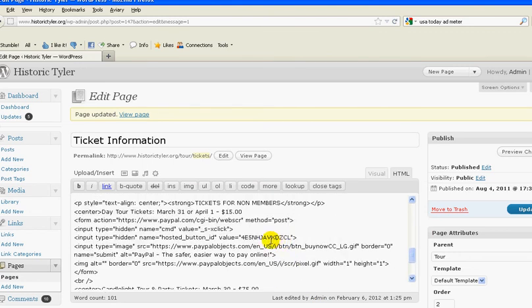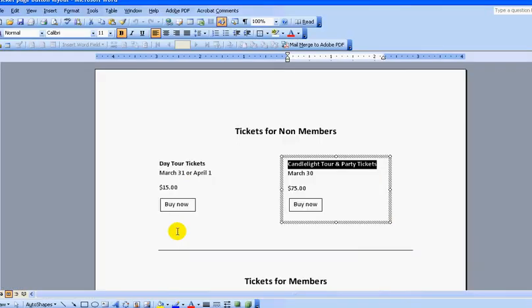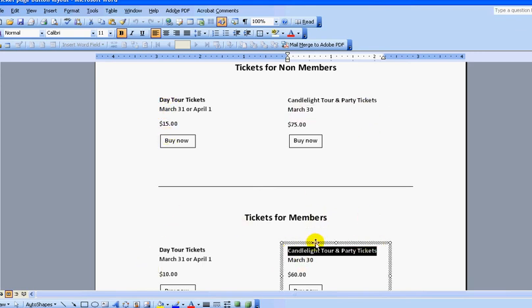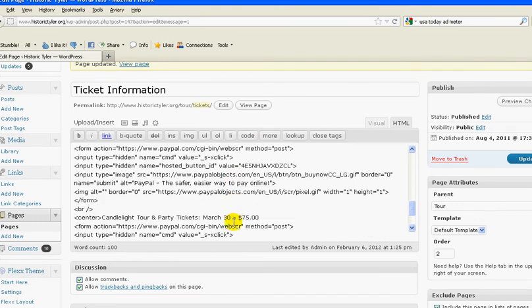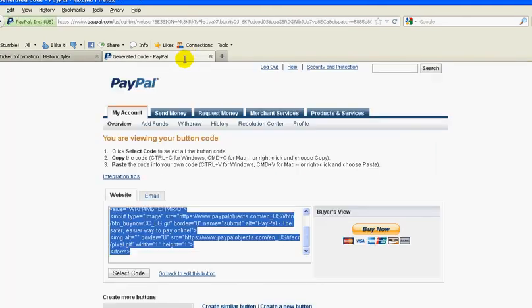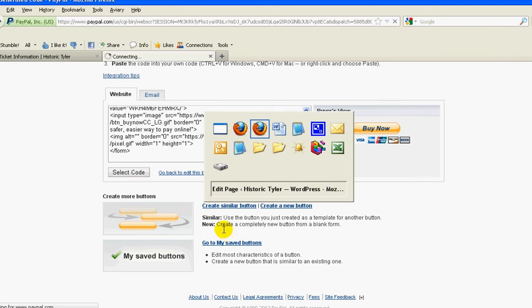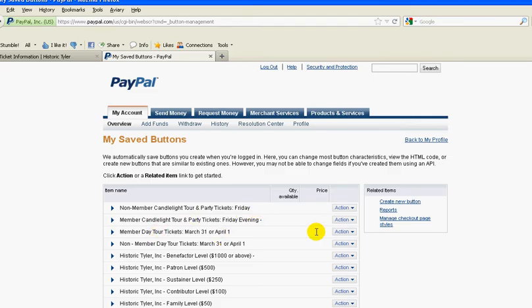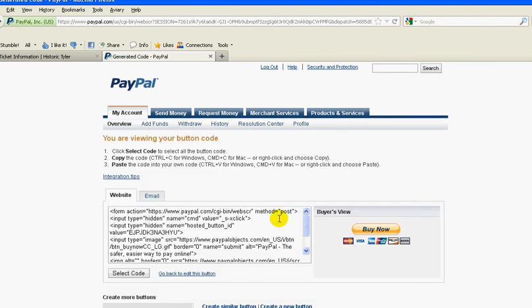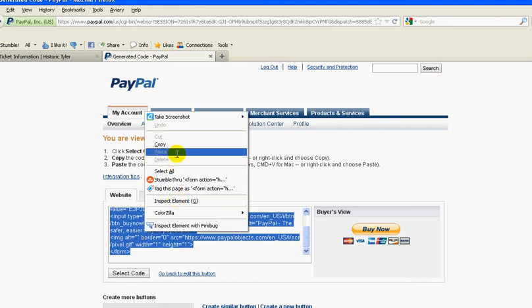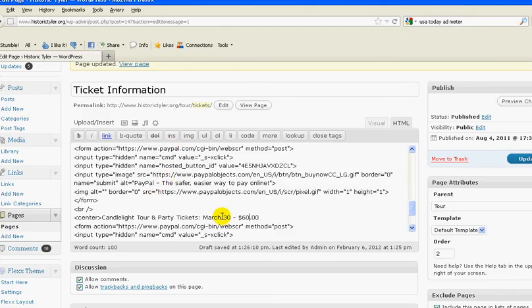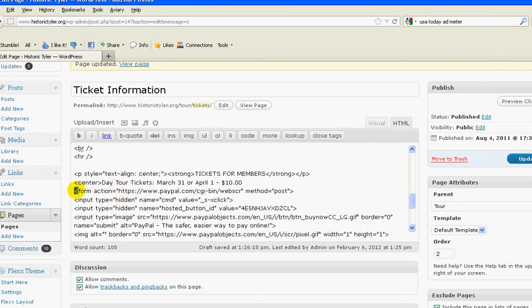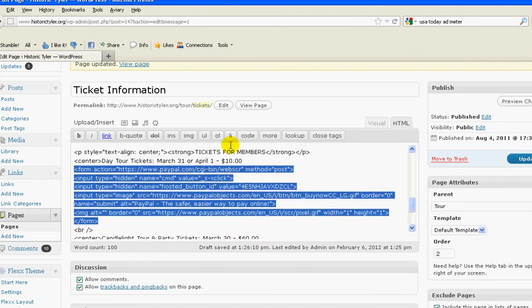So now, because my dates are the same, day tour tickets, candlelight, all the same. The pricing is different. So I want $10 and $60. So this is $10 and this is $60. Now, so the text should be right now. I'm just going to go back and get the new code. So I want to go back to my saved buttons. And the first one I'm going to get is the day tour tickets for members, which is this right here. View the code. Select the code. Copy it. Go back to here. So all that is the members. So I'm going to delete that and replace it with what I just did there. So now I have the same thing.